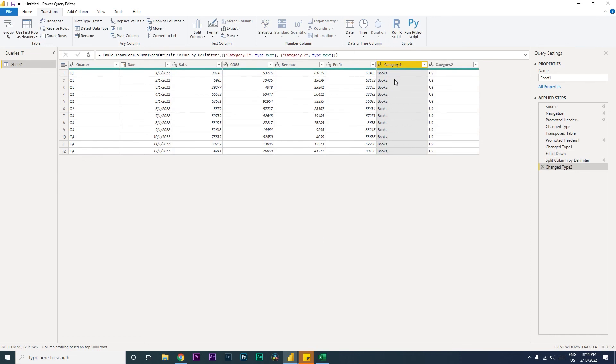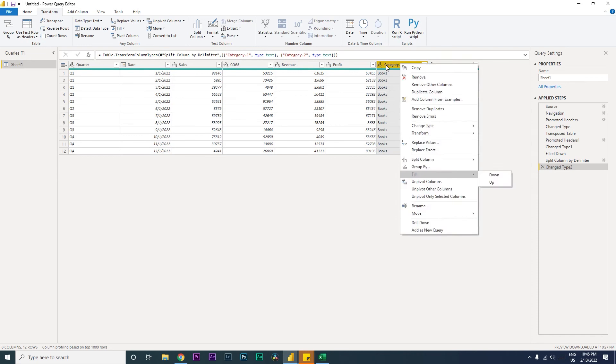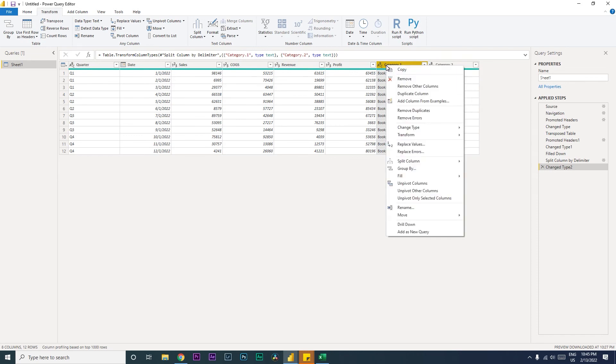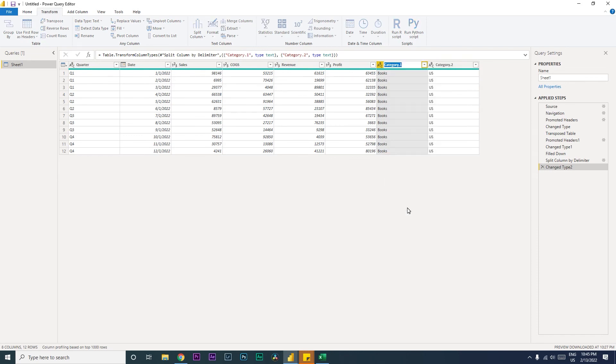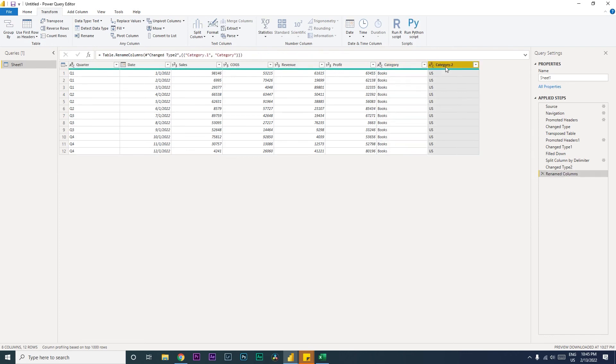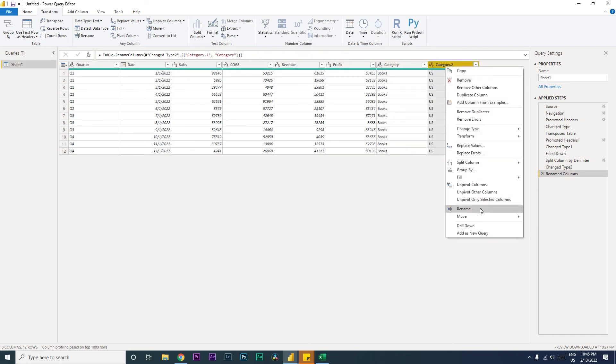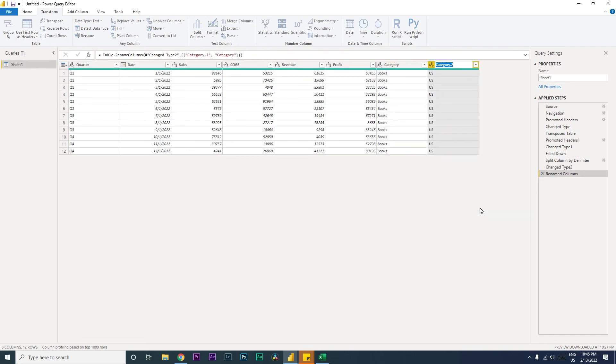You can simply right-click here and click on Rename and call this as Category, enter. And then you can come here, repeat the same thing, Rename, and call this as Country.